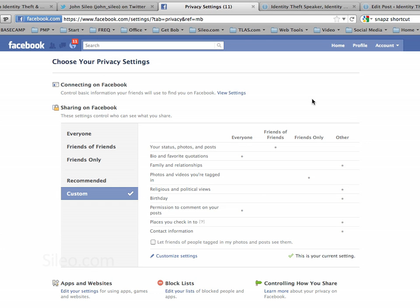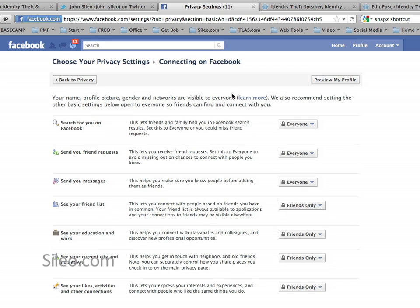Once you're into the Privacy Settings page, click on View Settings at the top of the page, and that takes you into a bunch of different areas where you can restrict what people can see about you — whether they can see your friend list, your education and work, your current city and hometown, and your likes, activities, and other connections. I tend to set most of these to Friends Only, but you can make that decision as you go along.